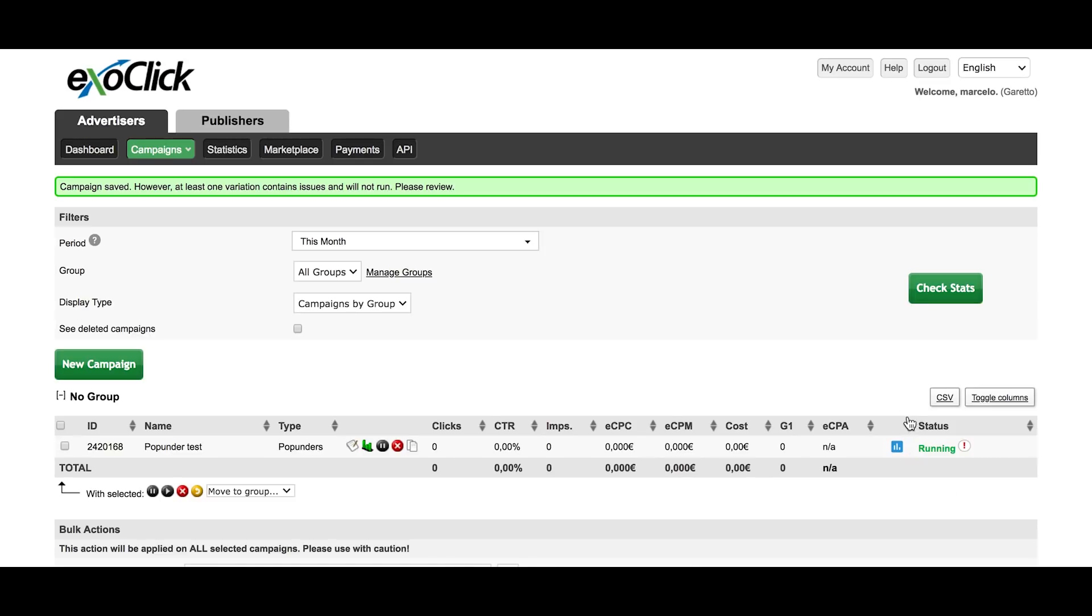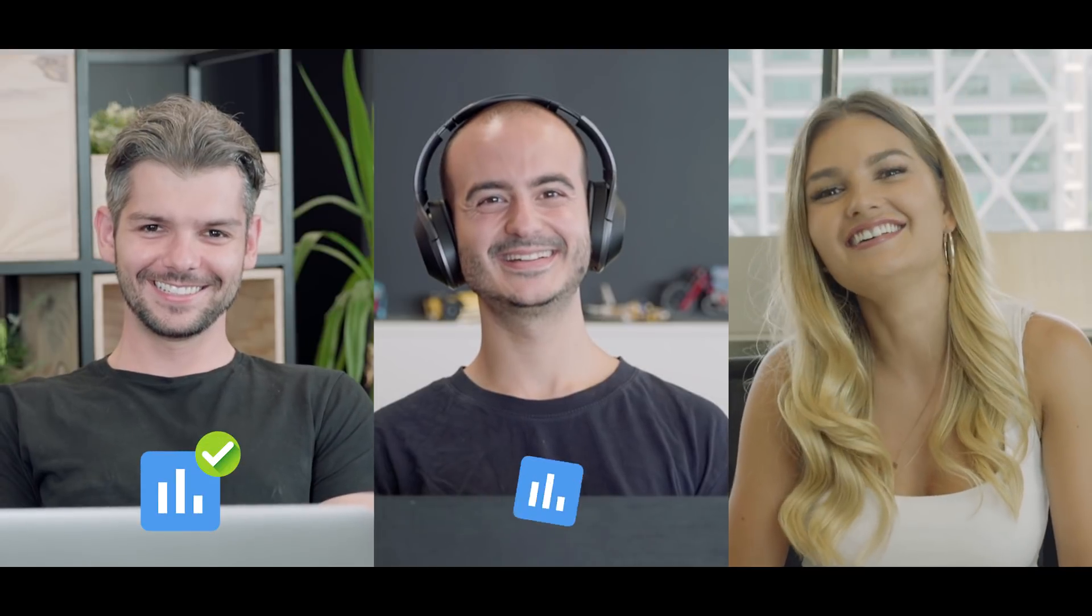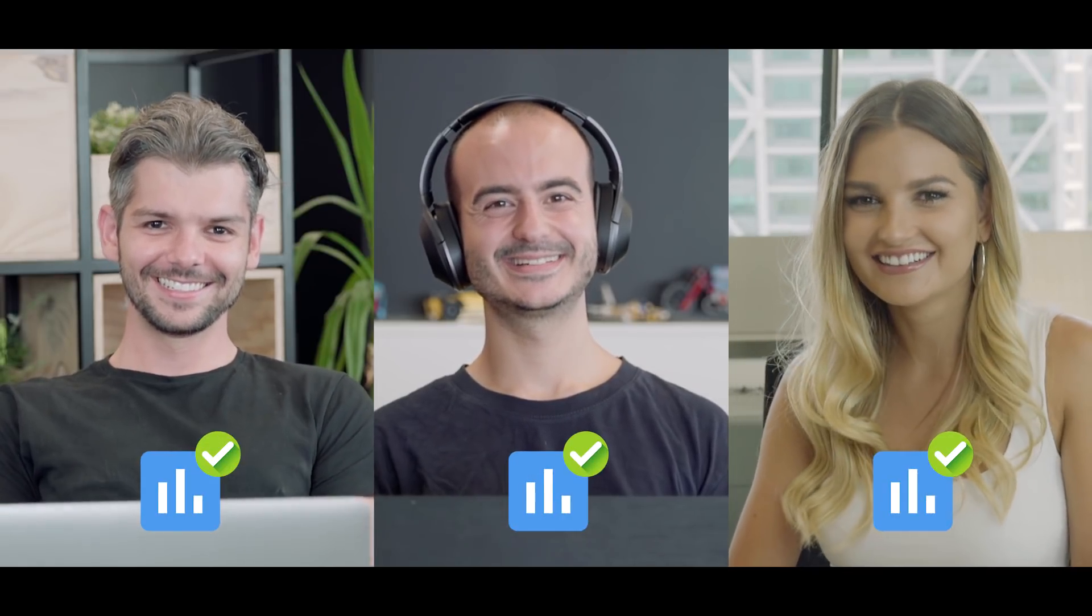Once you have applied the algorithm, a blue icon will appear next to the campaign. Now everyone is using Exoclix Bidder.